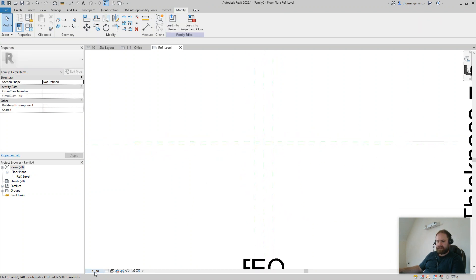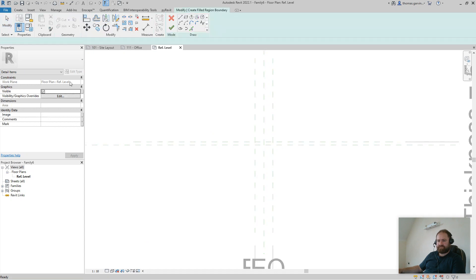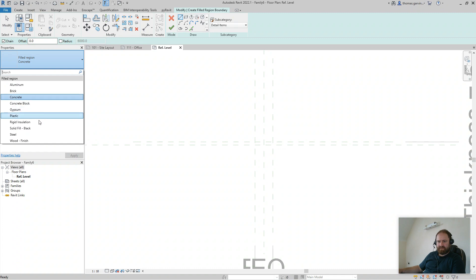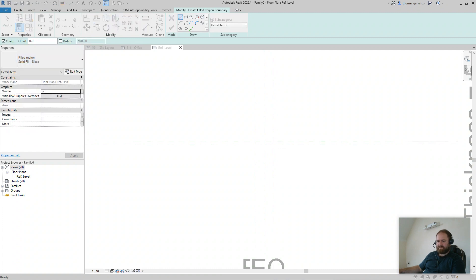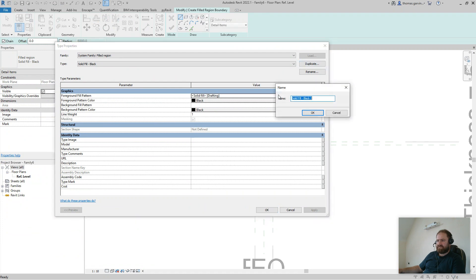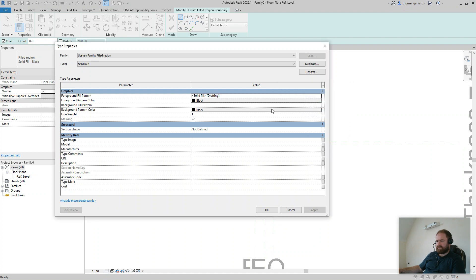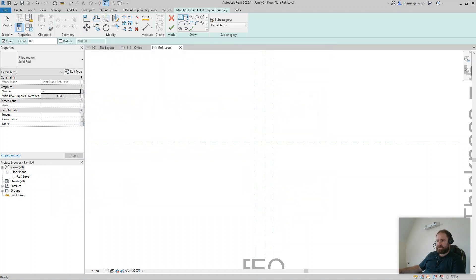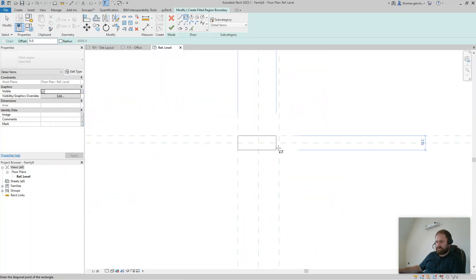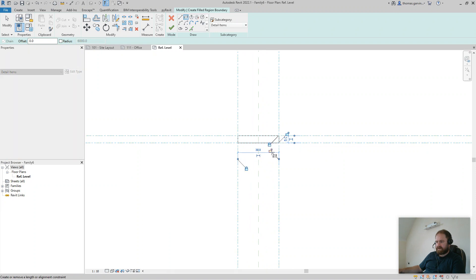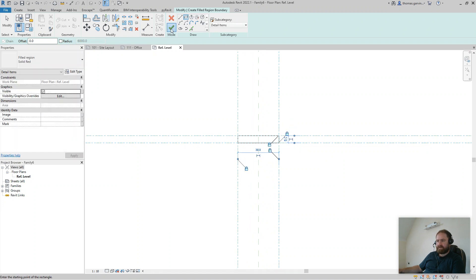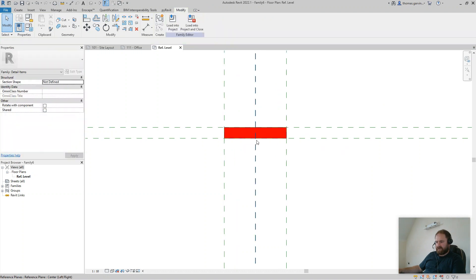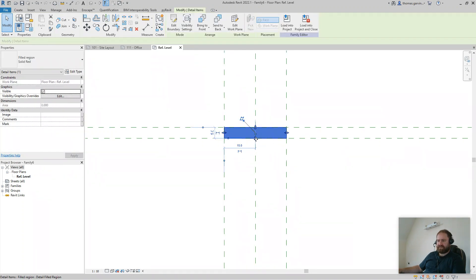Let's zoom in on that. Create a Filled Region. Select Solid Fill — solid black — Edit Type, Duplicate. We'll do a red color, so 'Solid Red'. Change the color to red. Then draw a rectangle corner to opposing corner and lock all sides. The origin point is at the bottom center — that's where we'll place it.